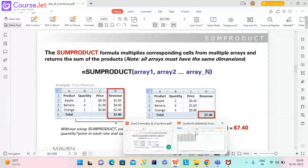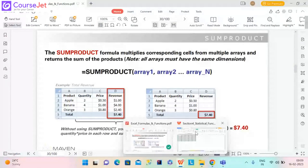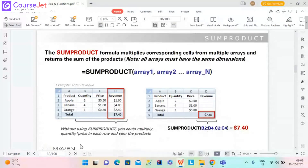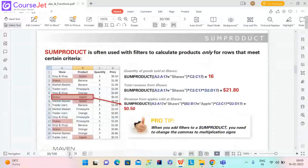SUMPRODUCT does the same thing in just one step. If I take the sum product of column B quantity and column C price, it is calculating products row by row and then summing the results to get the total value. SUMPRODUCT is often used with filters.